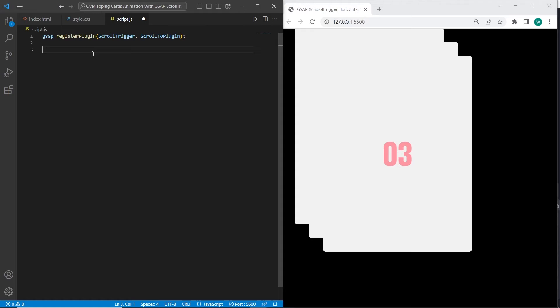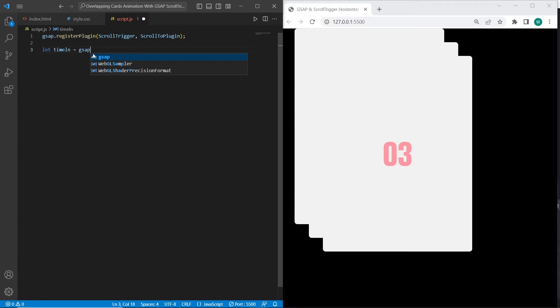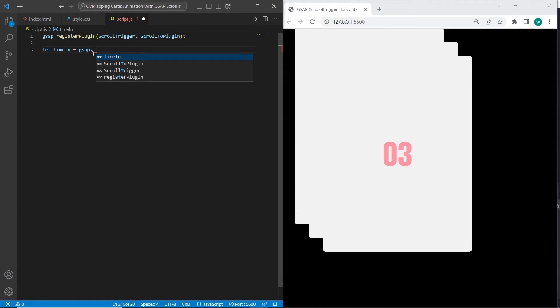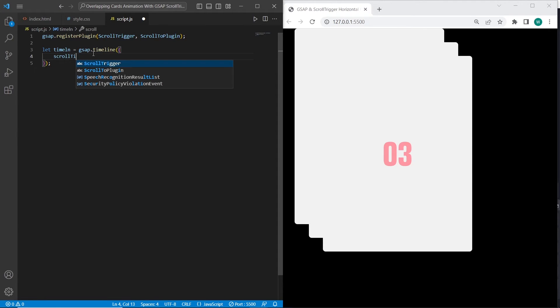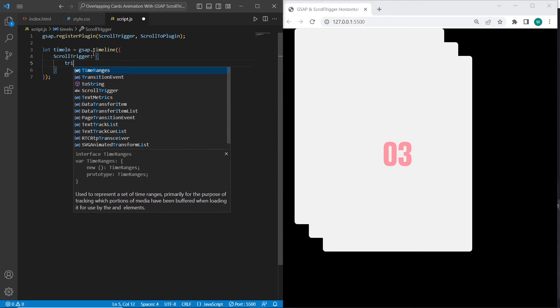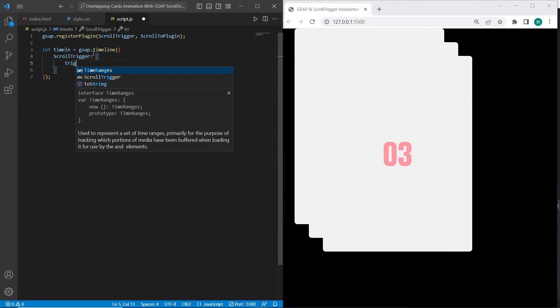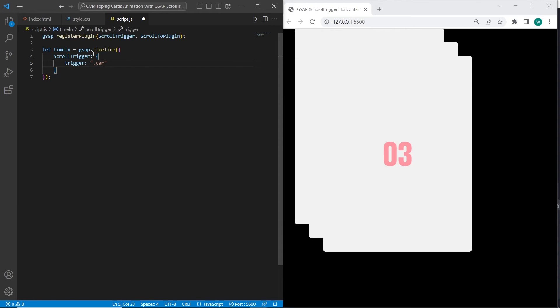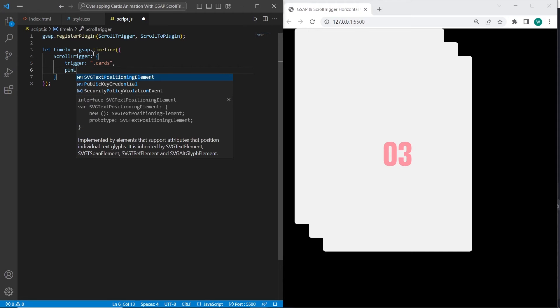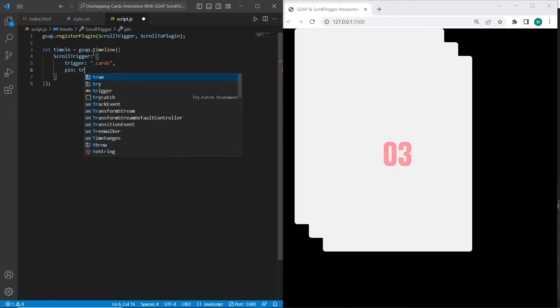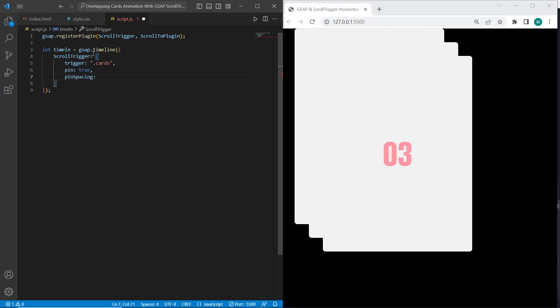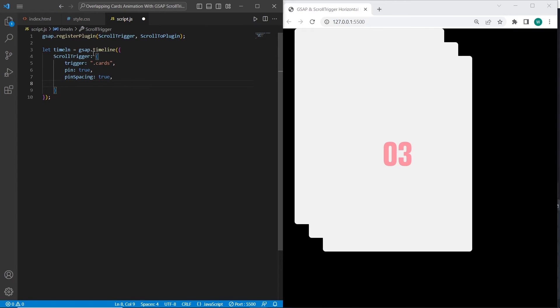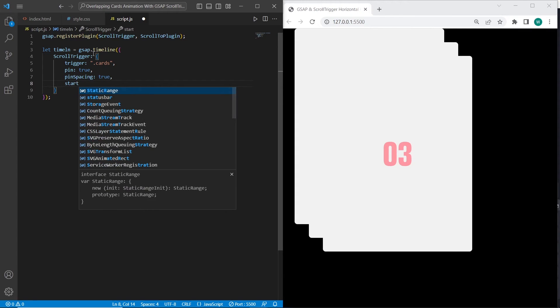On the next step, I want to set timeline. The timeline will contain a ScrollTrigger object with all necessary options. I will say timeLn equals GSAP.timeline and the object will be scrollTrigger. We will define the trigger option. The trigger option will be the container which contains cards inside. I want to set pin true and pinSpacing to true.